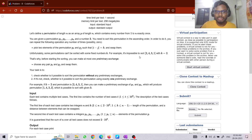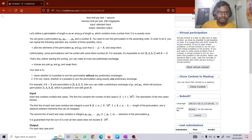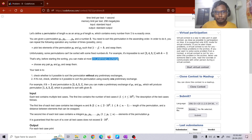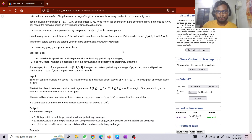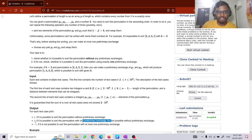It is also given that if it is impossible to sort using only this method, we could have one preliminary exchange — swap any two numbers — and then run the method again, picking indexes that differ by k and swapping them. We print 0 if the permutation can be sorted without any preliminary exchange, 1 if one preliminary exchange suffices, and -1 if it cannot be sorted with at most one preliminary exchange.